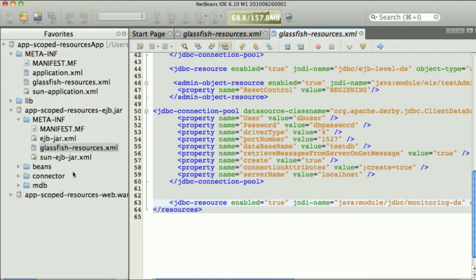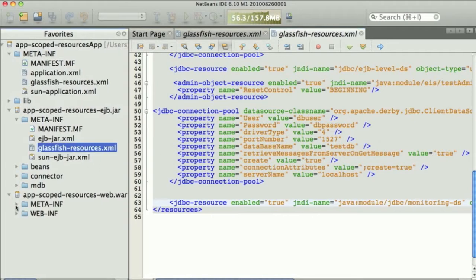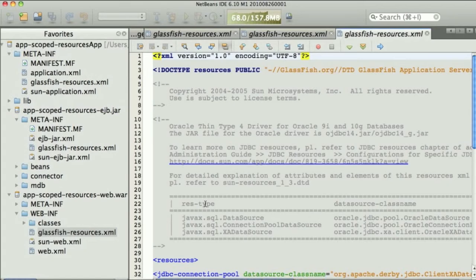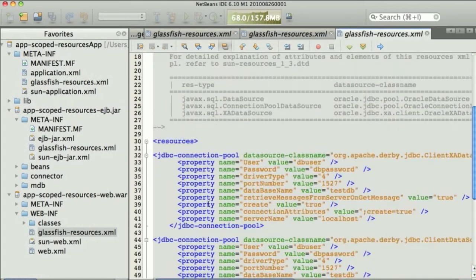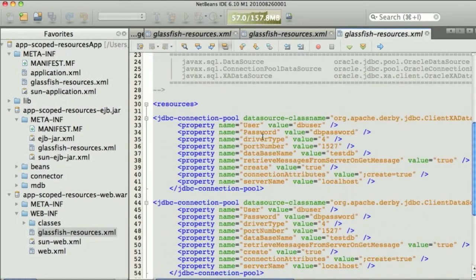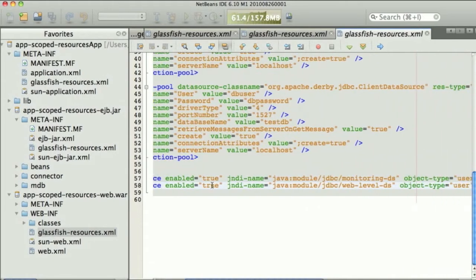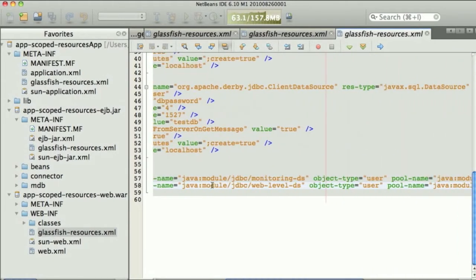And similarly, in the web app, in the .war file, we see that there is also a file defining resources for GlassFish and specifically for that web application. So these are connection pools and JDBC resources associated with the web app.